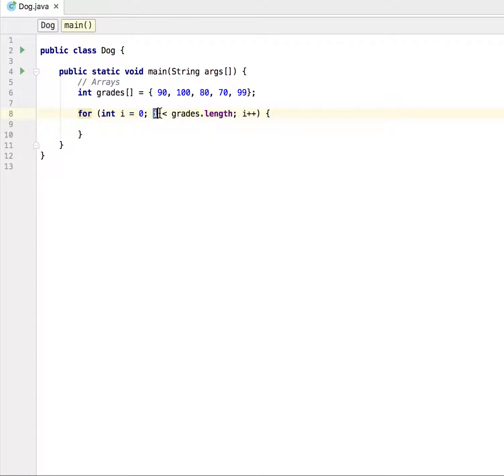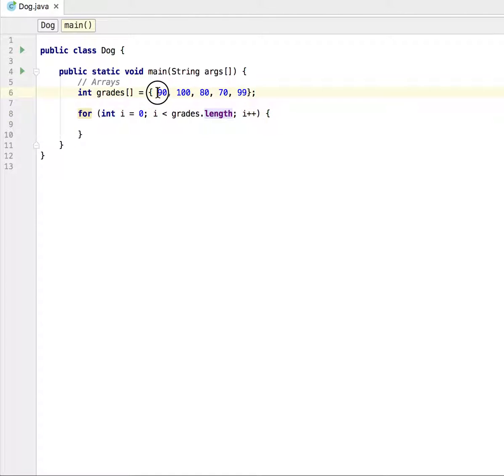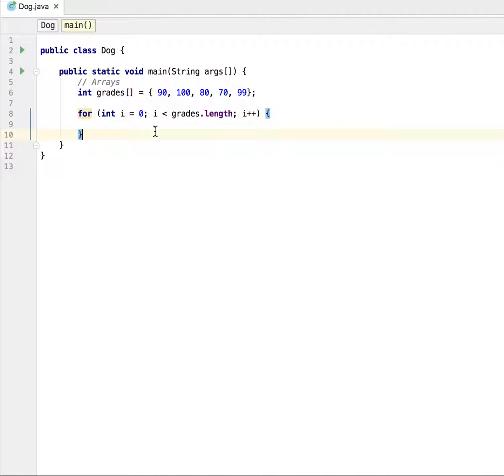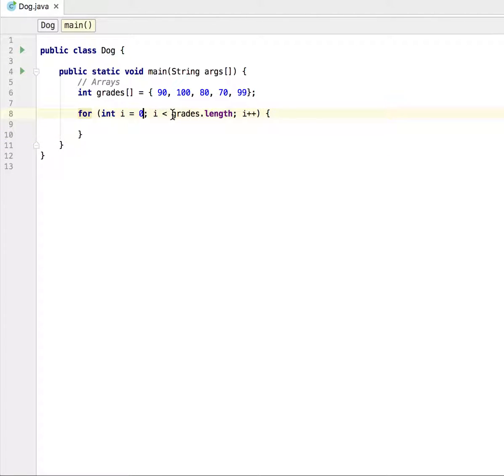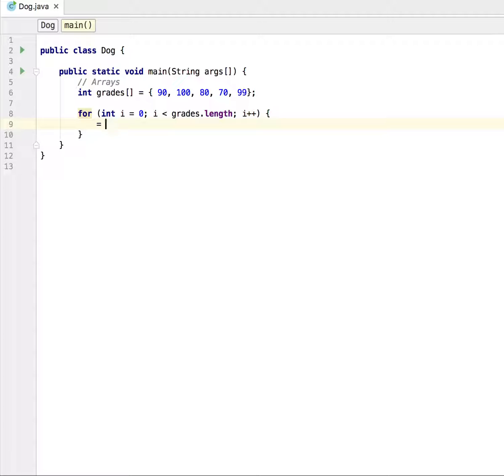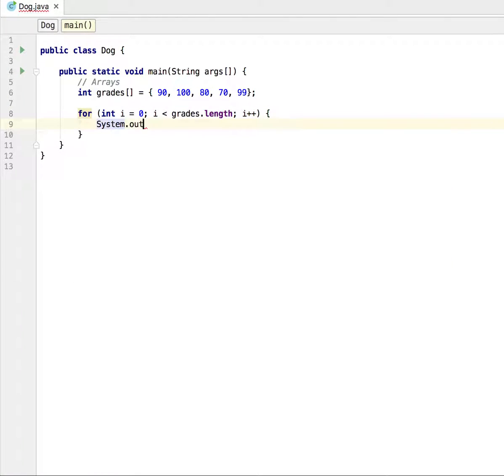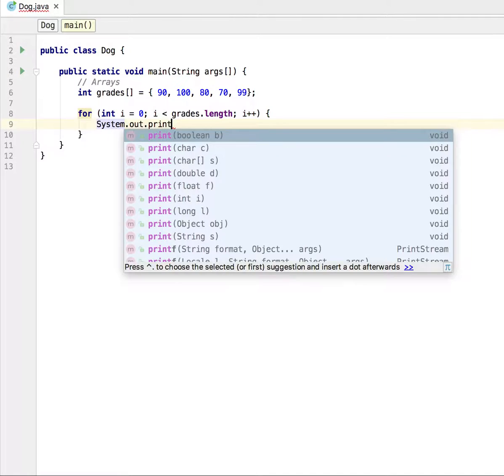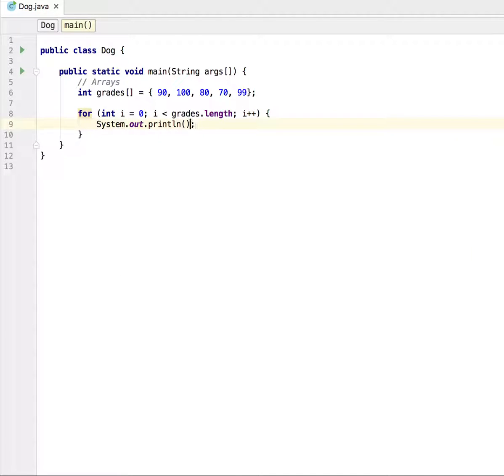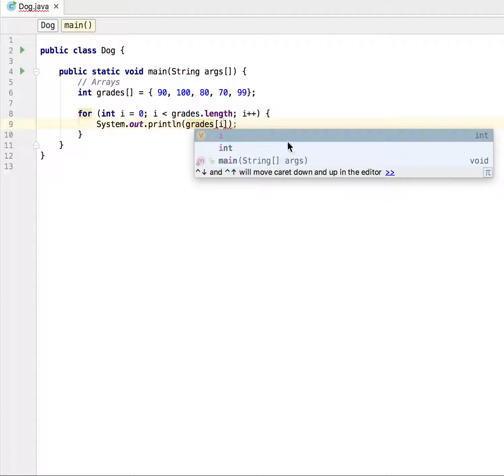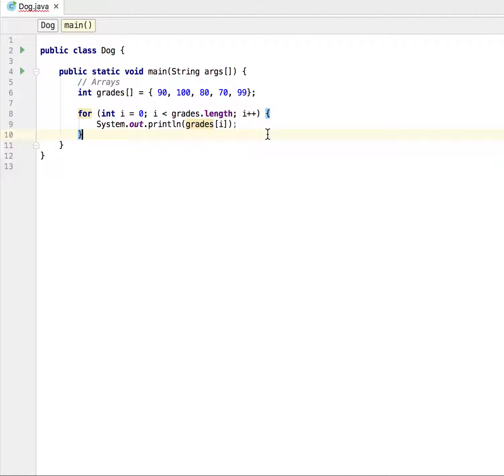So i is less than grades.length. The length of this grades is going to give me a value of five. So as long as my i value here is less than the value of five, keep going through the array. So what I'm going to do now, the first thing I want to do is like I've said, just print it out to the screen. System.out.println, I am going to do the following: grades, put in the value of i.